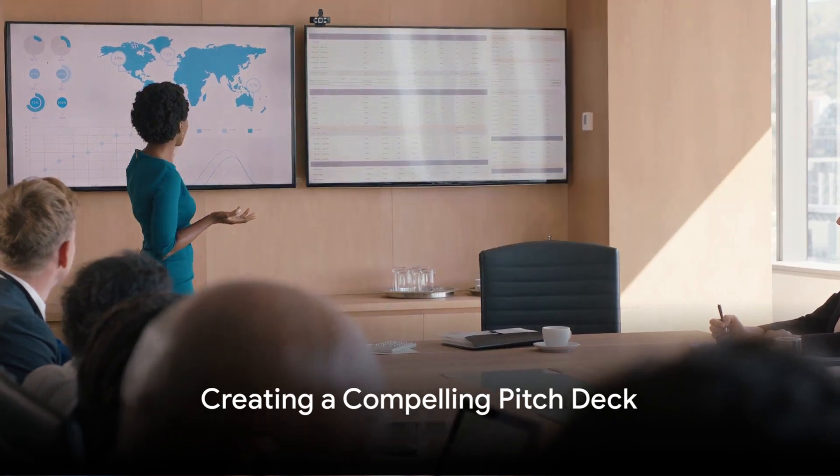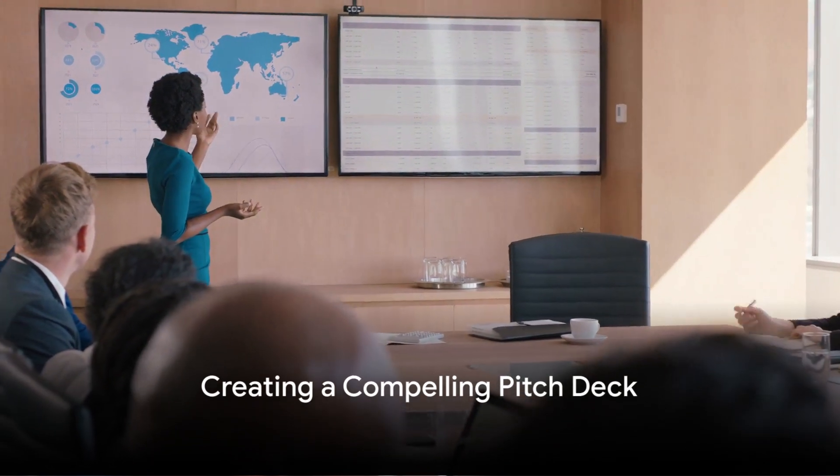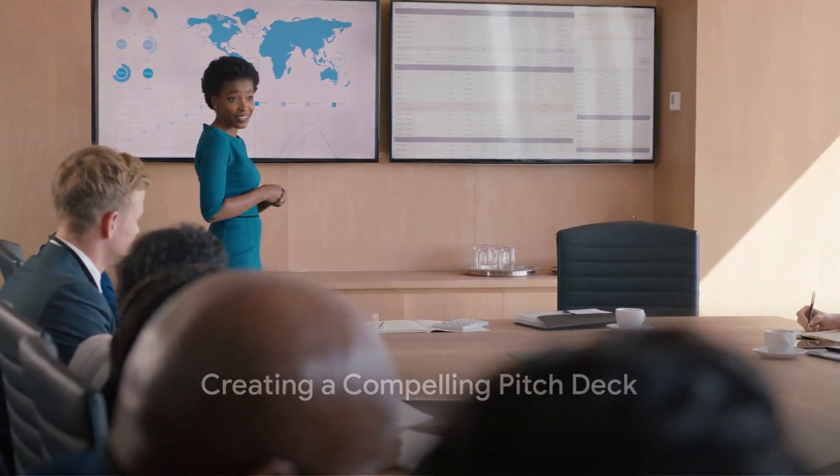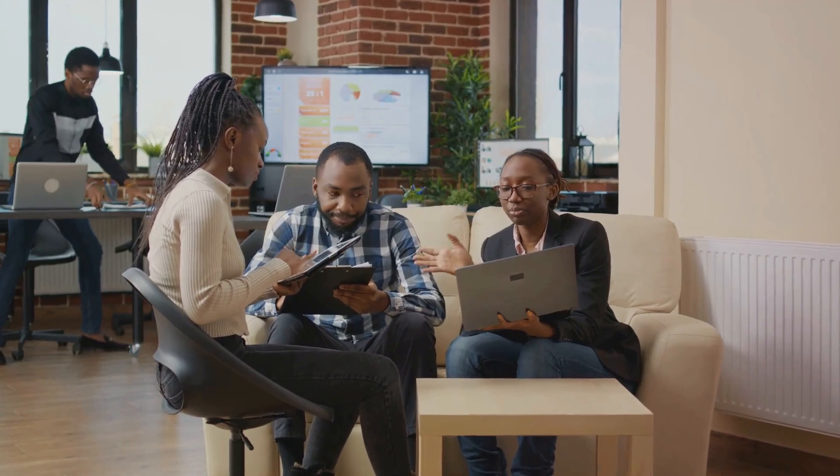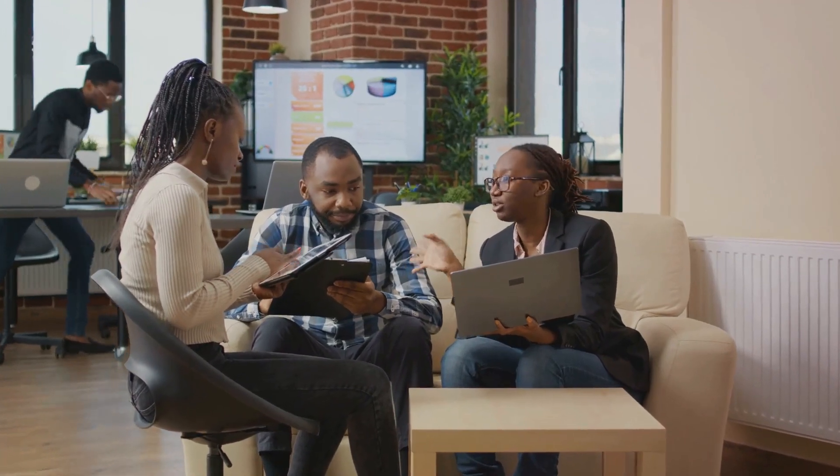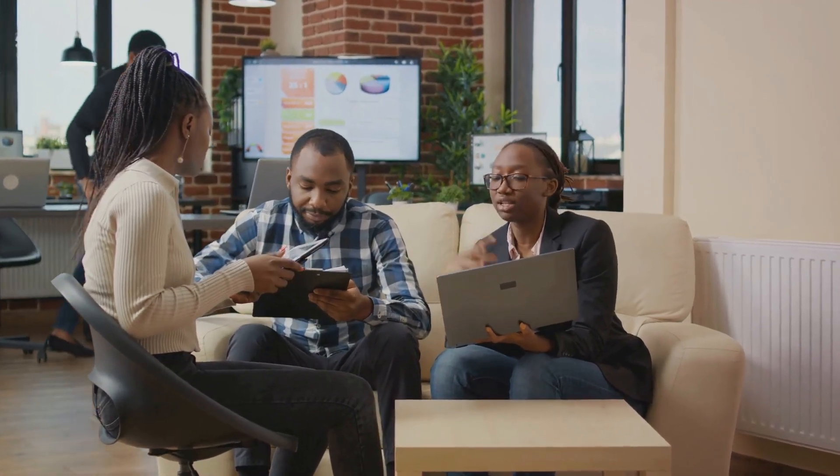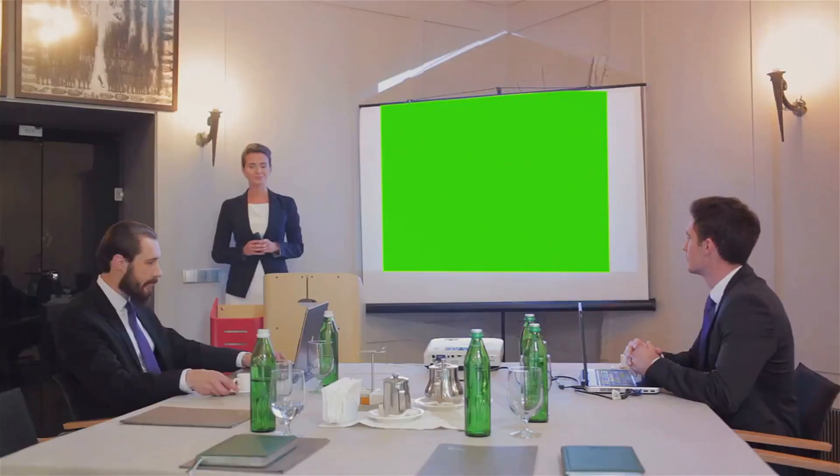One key aspect of optimizing the fundraising process is creating a compelling pitch deck. A well-crafted pitch deck can effectively communicate the value proposition of a startup, highlight its market potential, and showcase the team's expertise and track record.